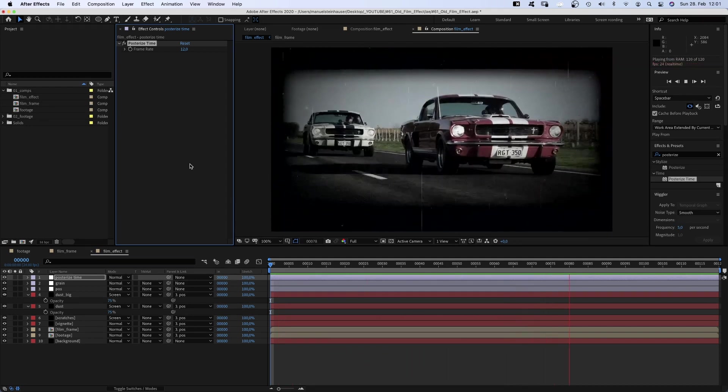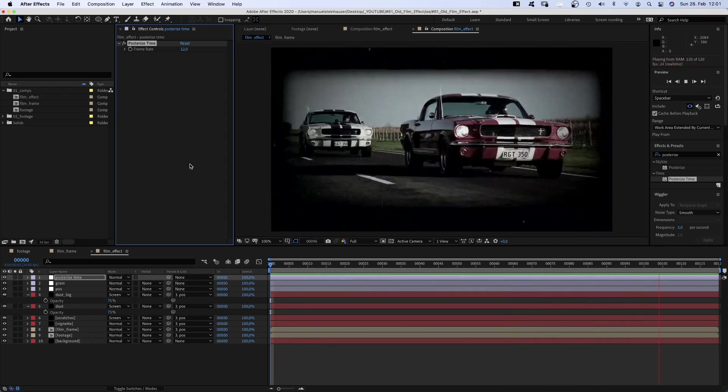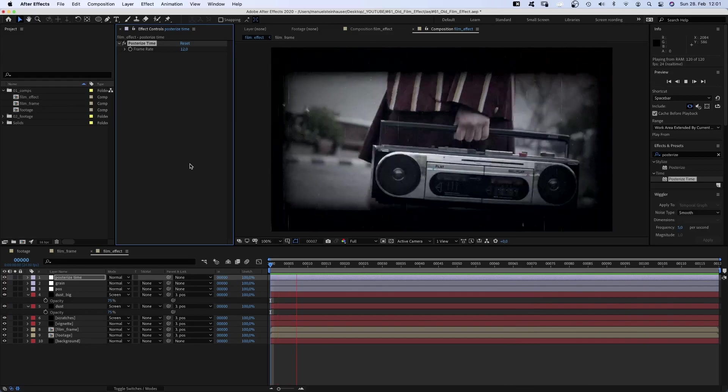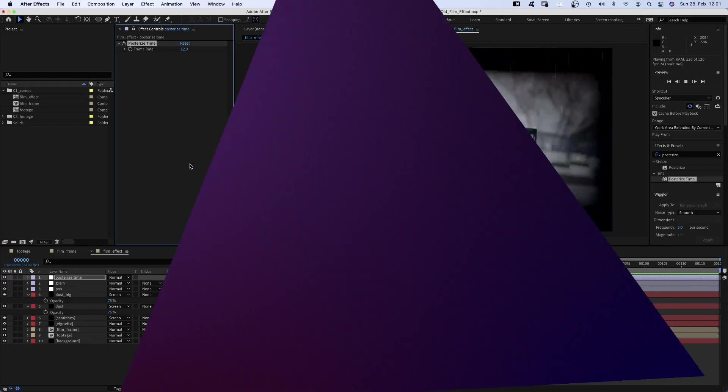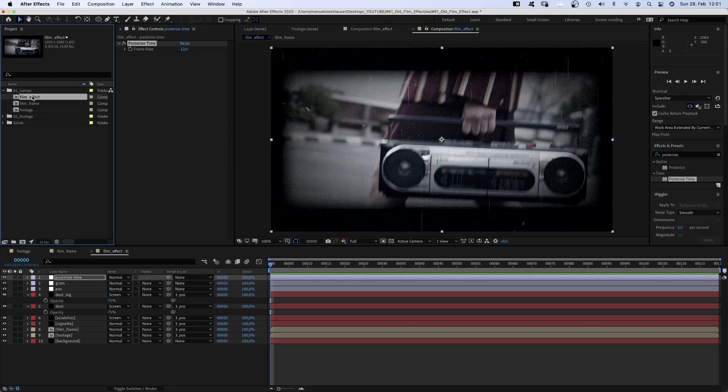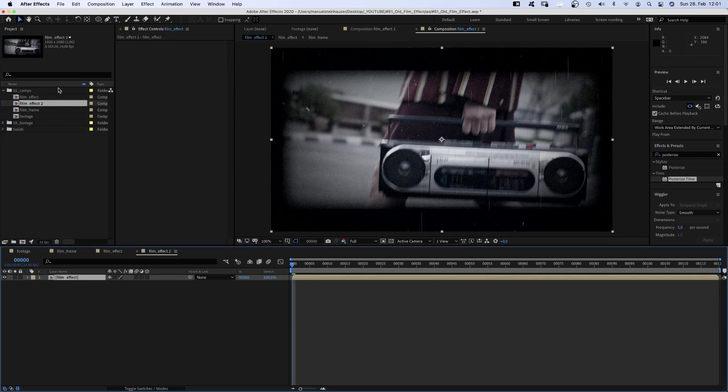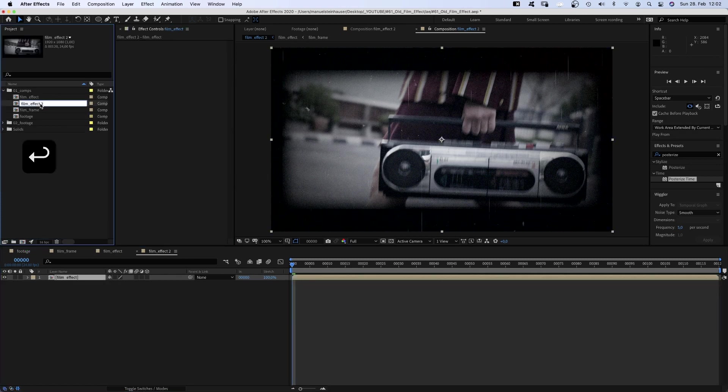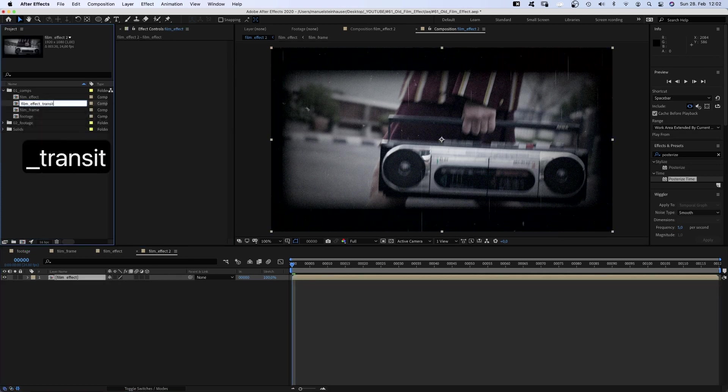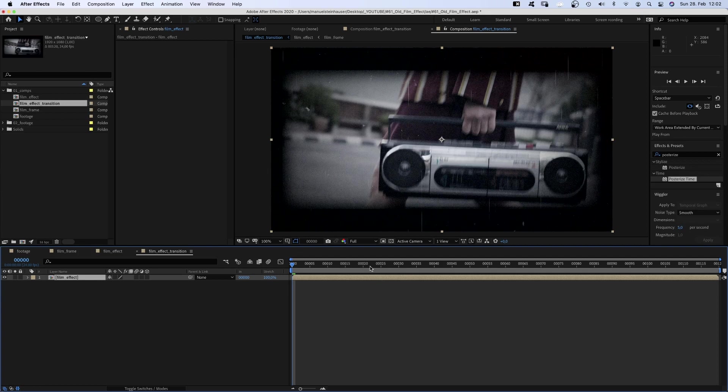We didn't use any keyframes, so it should be quite easy to adjust the comp length. One last thing, let's add a transition. We grab the film effect comp and drag it onto the comp symbol down here. Name the new comp film effect transition and open it.